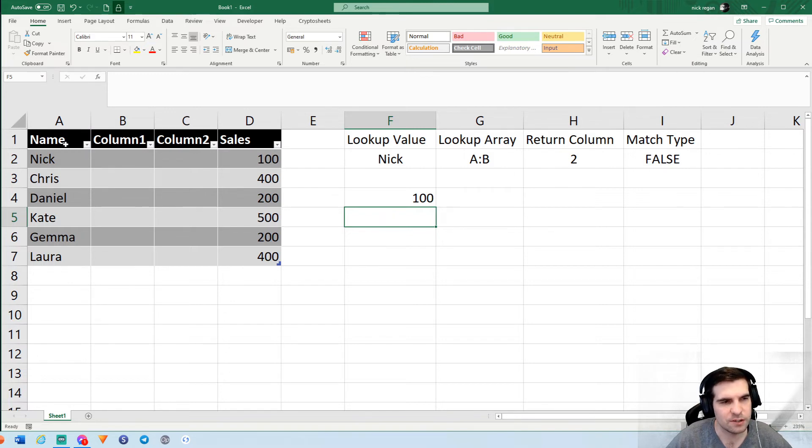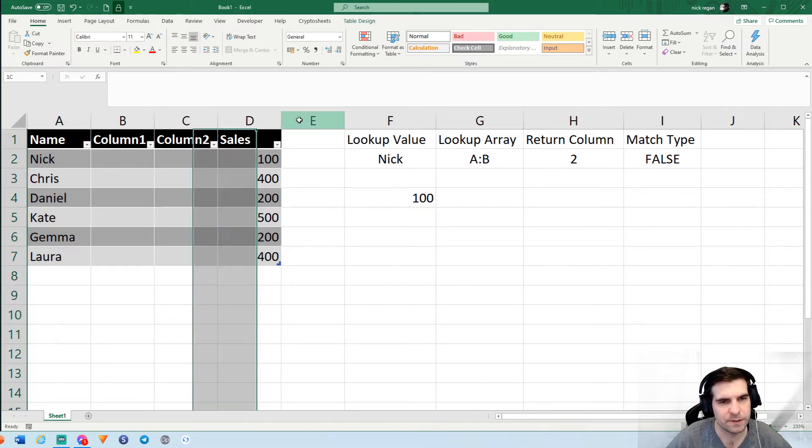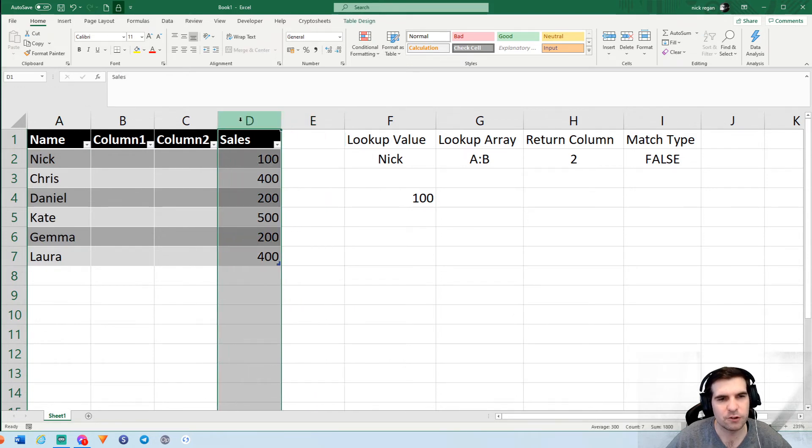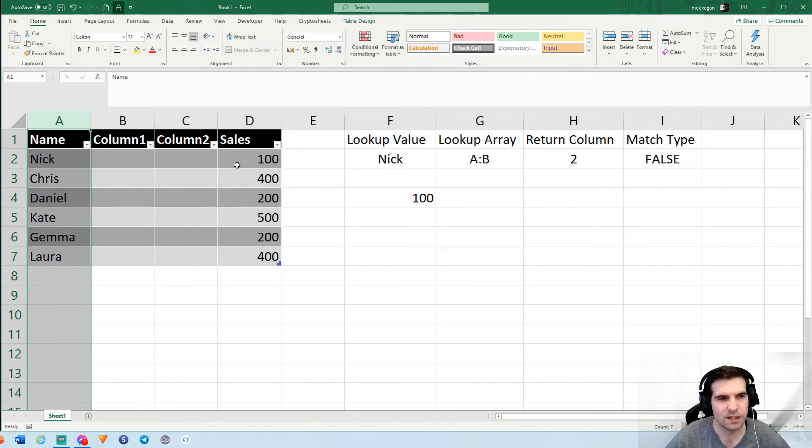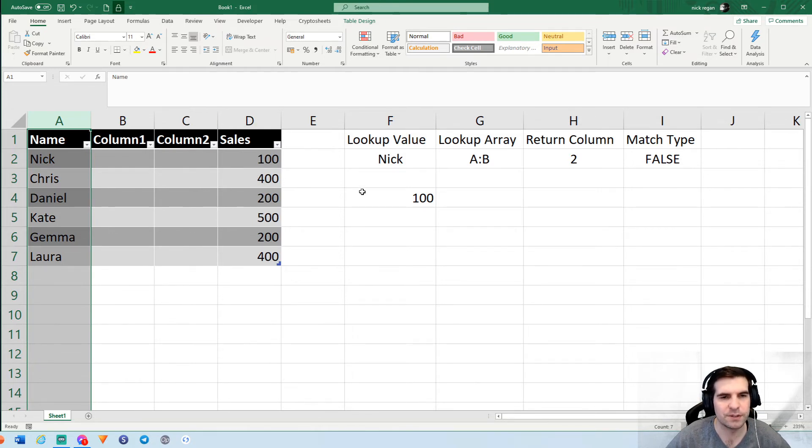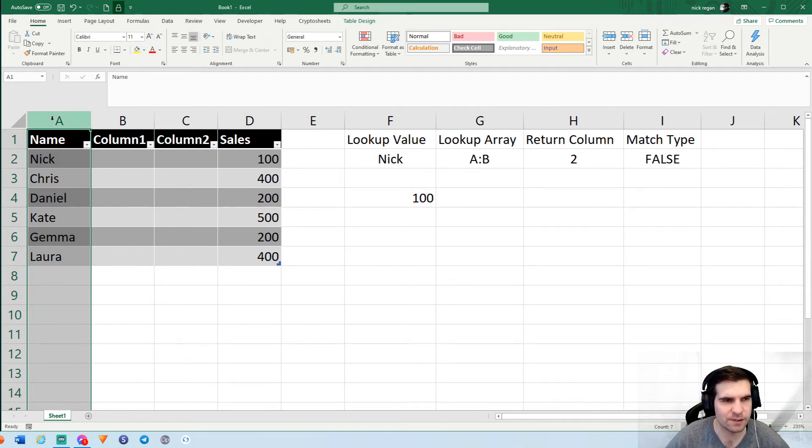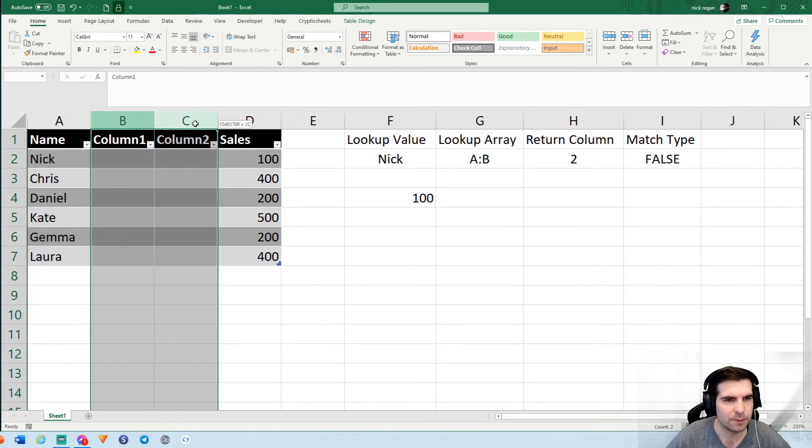The only thing you can't do is have the lookup value after your return value. If you're trying to look up sales and return the name, for example, it would fail because the lookup value always has to be on the left of the return value. Always make sure you structure it out with your unique IDs or your lookup values on the left hand side if you want to be using a VLOOKUP.